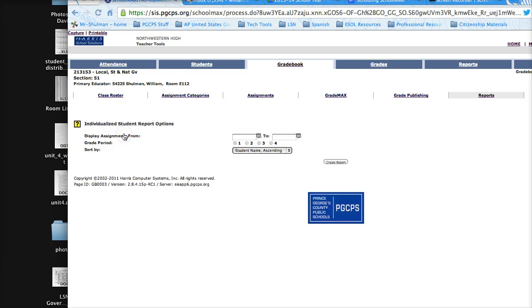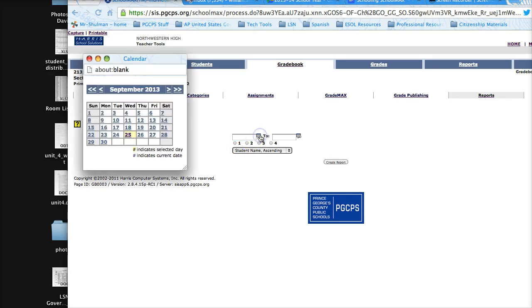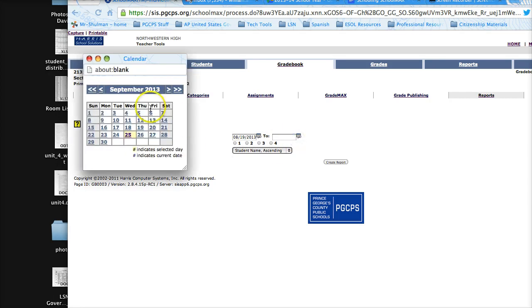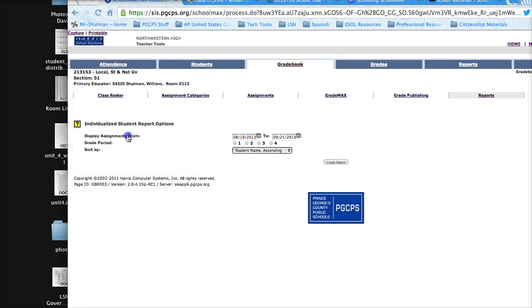and you want to display the assignments from specific dates, so you pick the beginning of the quarter and you can pick today or the end of the quarter, whatever you want.